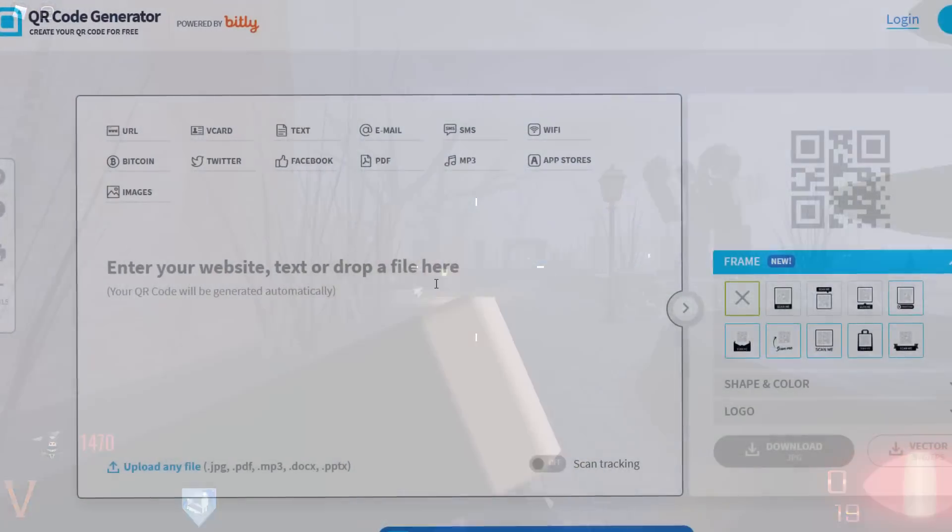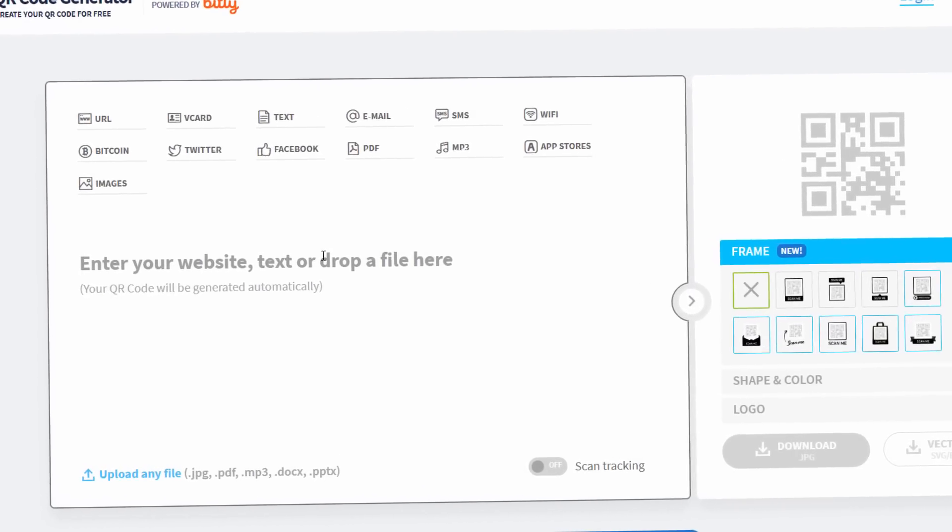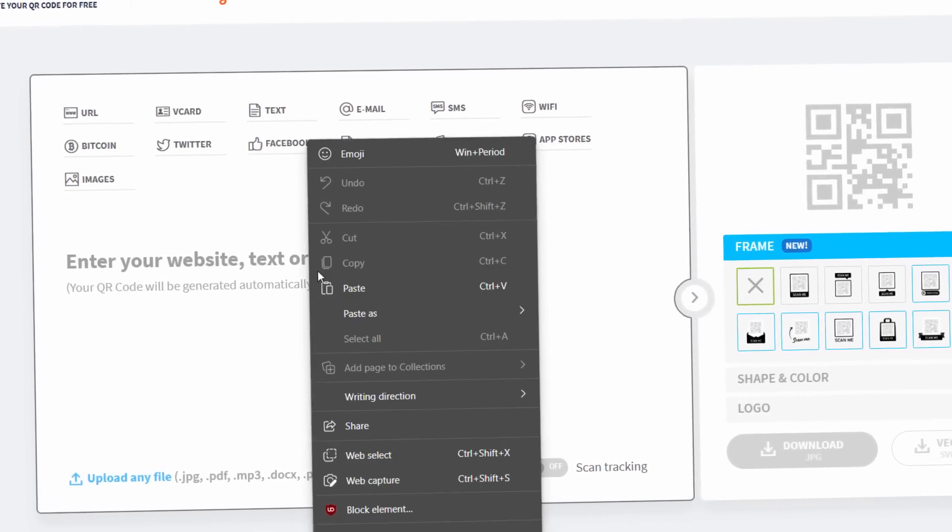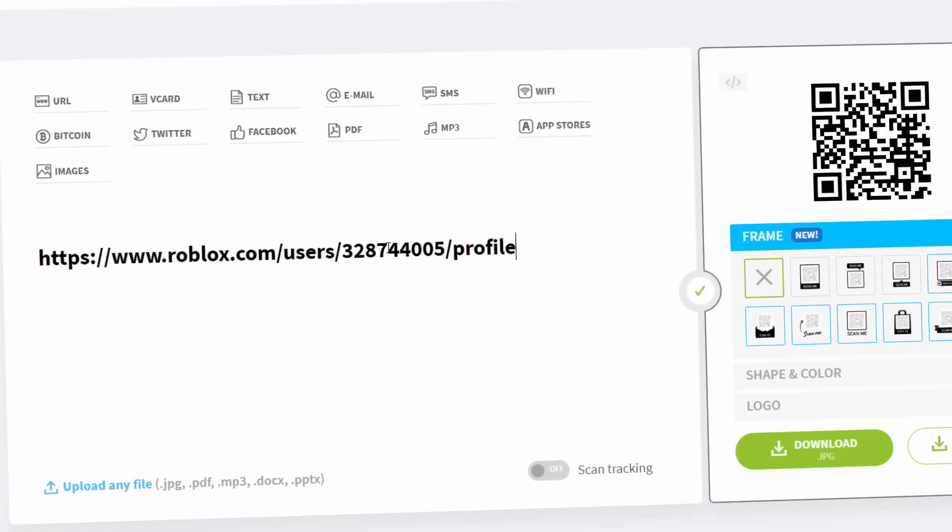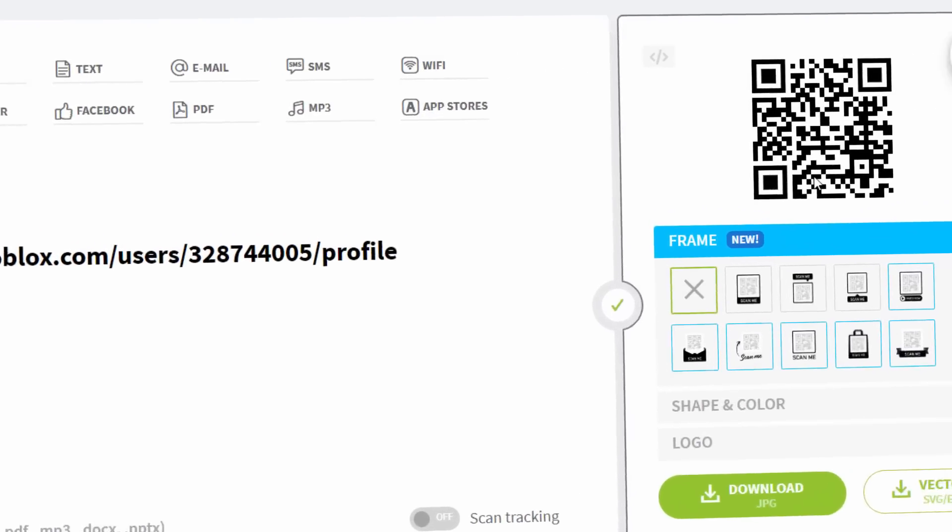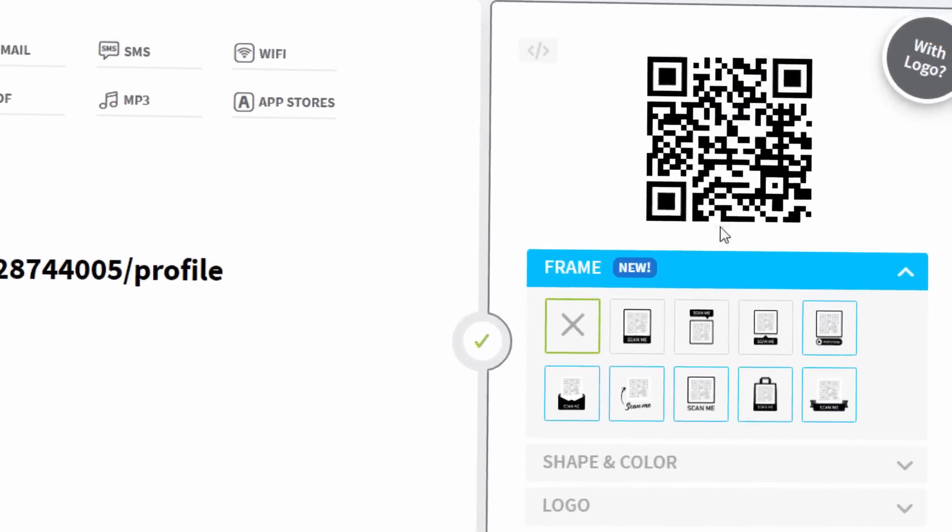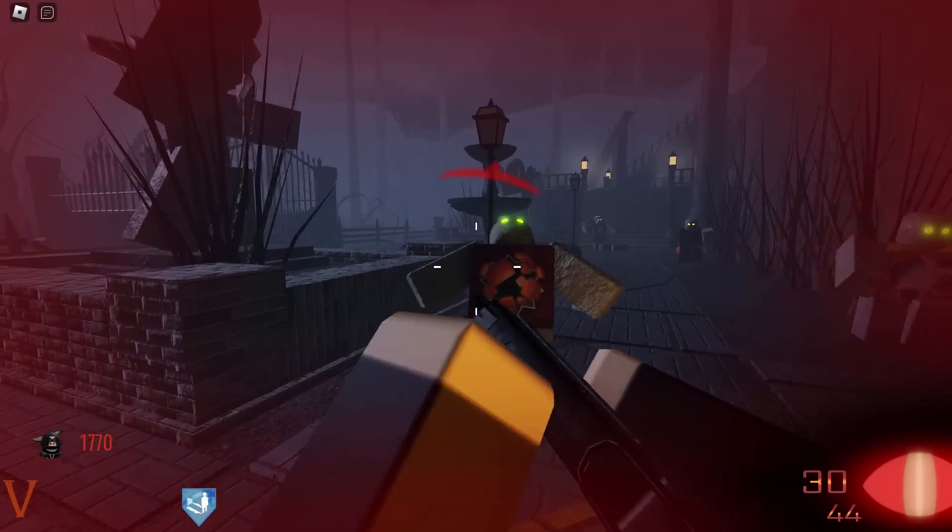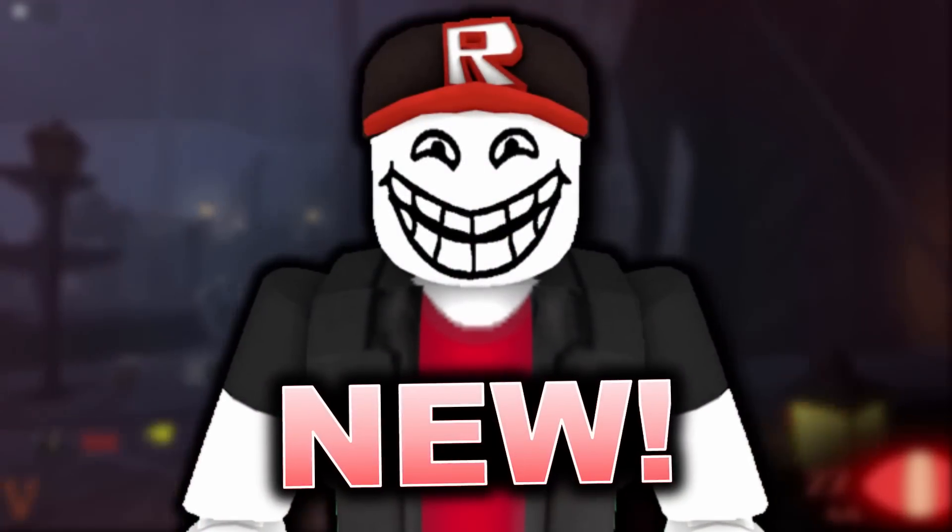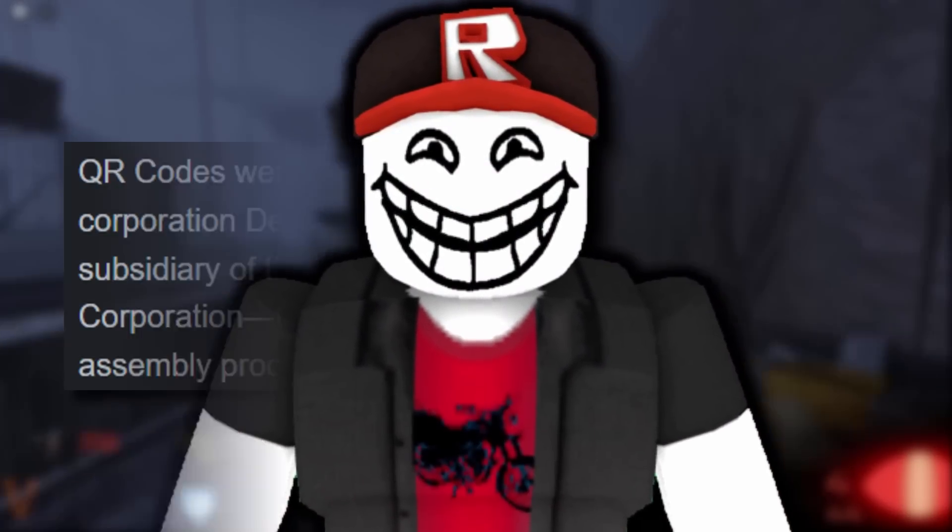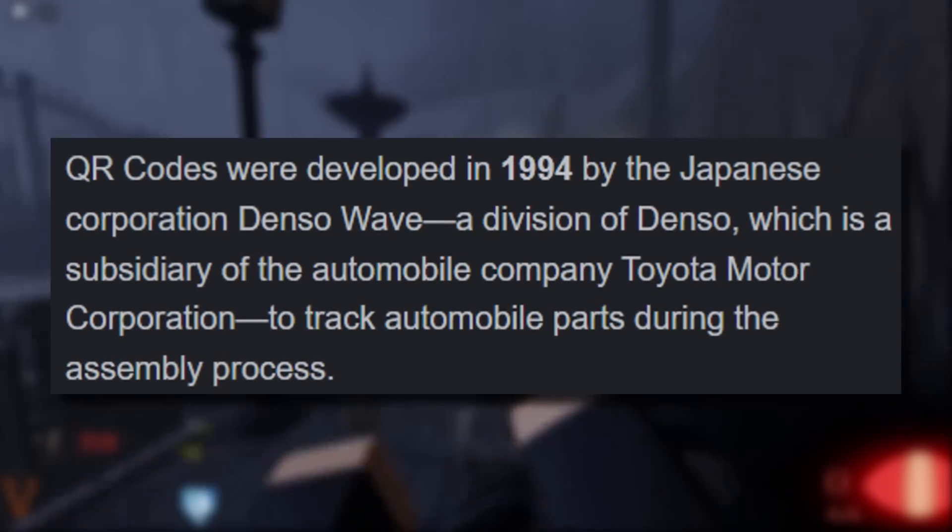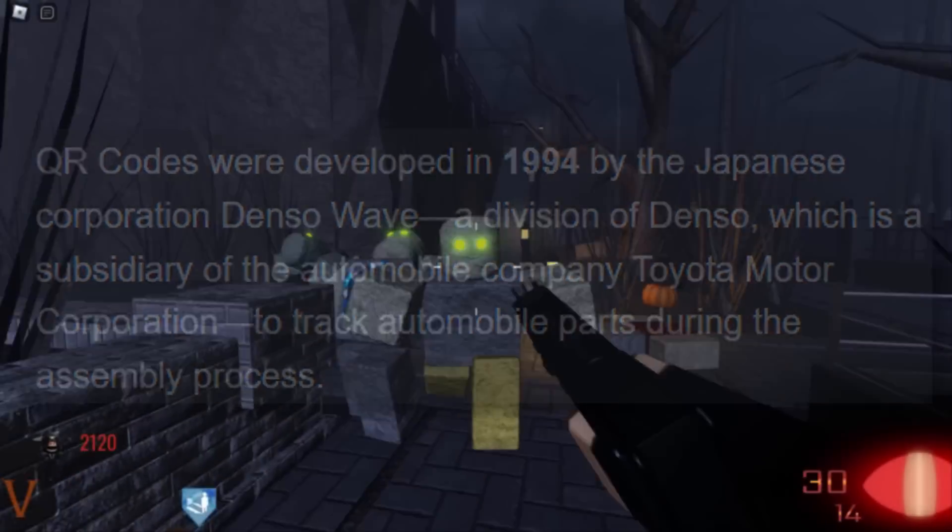The trouble is, people can just go on websites like this, QR code generators. You can put any link in here. So let me use my Roblox profile for an example. And there you go. I can download a JPEG and I've got my own QR code. It's kind of funny how Roblox is advertising this as a new sort of technology app feature. But QR codes have been around for absolutely decades.